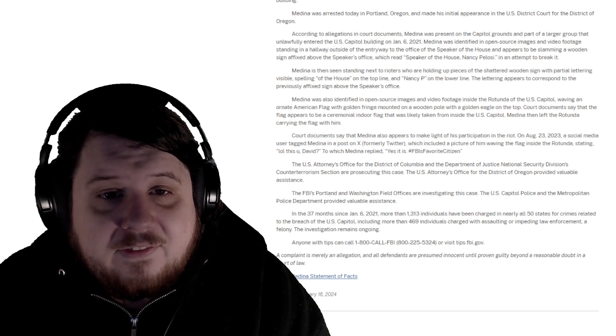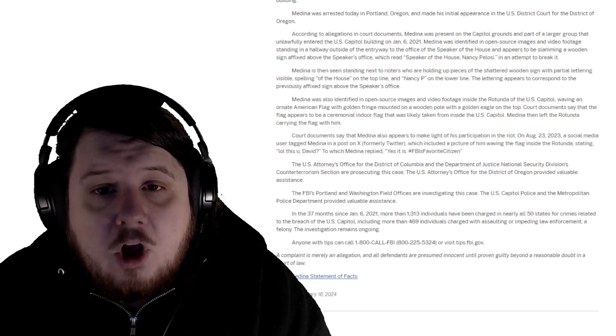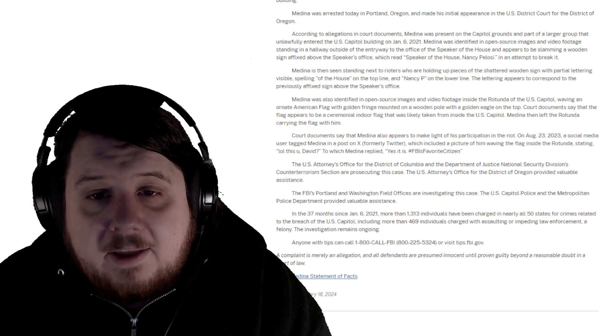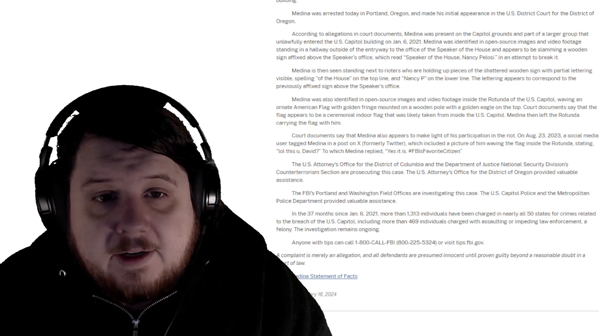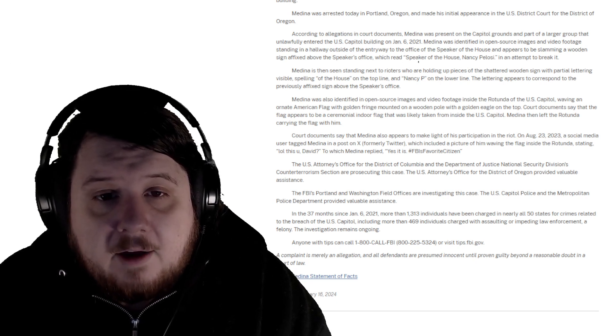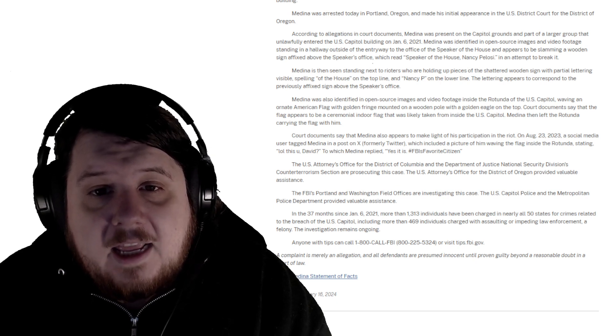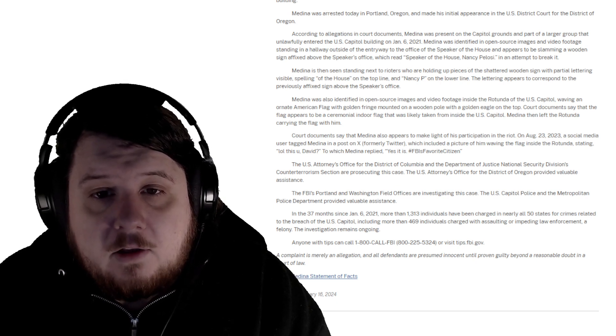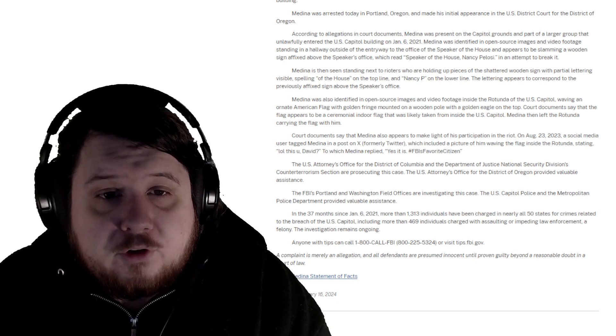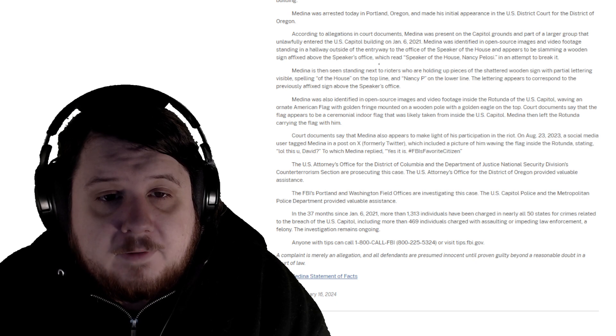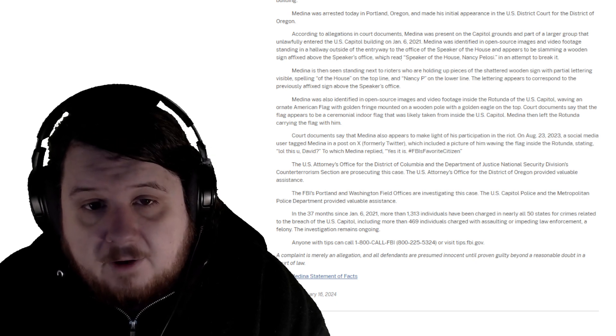Medina is then seen standing next to rioters who are holding up pieces of the shattered wooden sign, with partial lettering visible spelling 'of the house' on the top line and 'Nancy P' on the lower line. The lettering appears to correspond to the previously affixed sign above the Speaker's office.